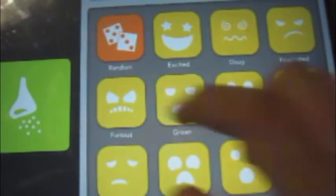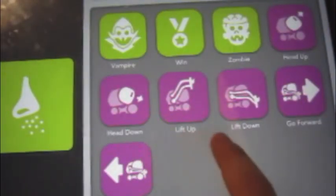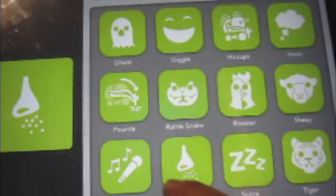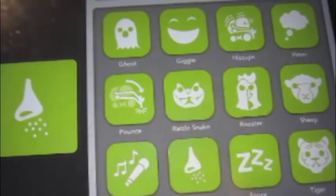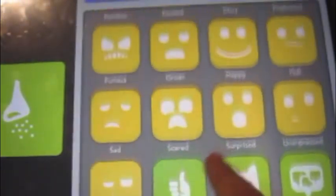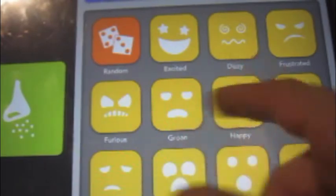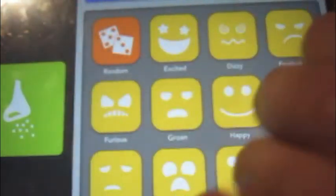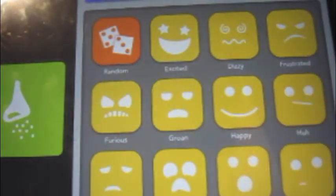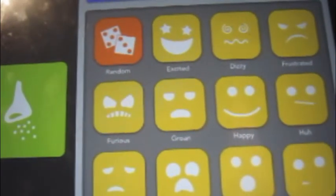The purple blocks are movement blocks, the green blocks are animal blocks, and there are also reaction blocks and yellow blocks which are emotions. That makes it a bit more connected and organized.